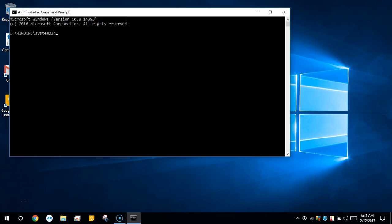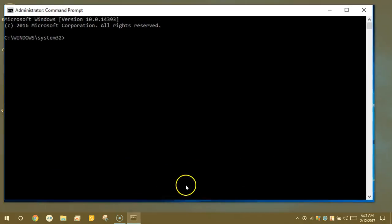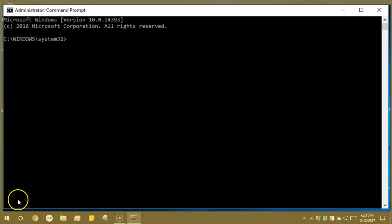This is the elevated command prompt. Here we want to type in SFC space forward slash scannow as one word. Then push enter.